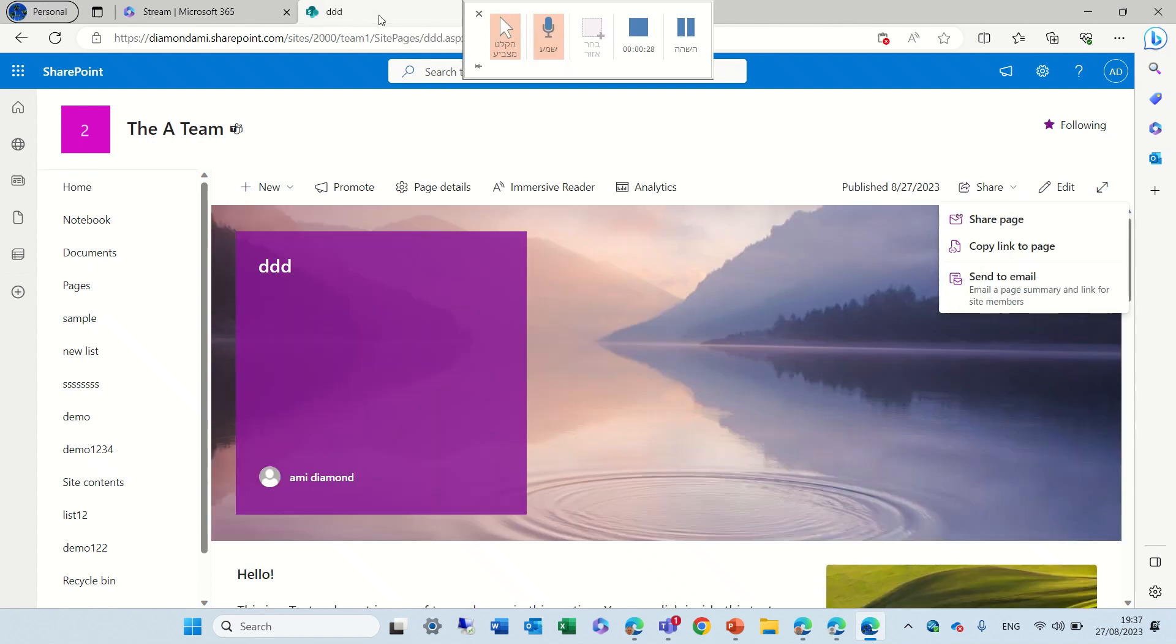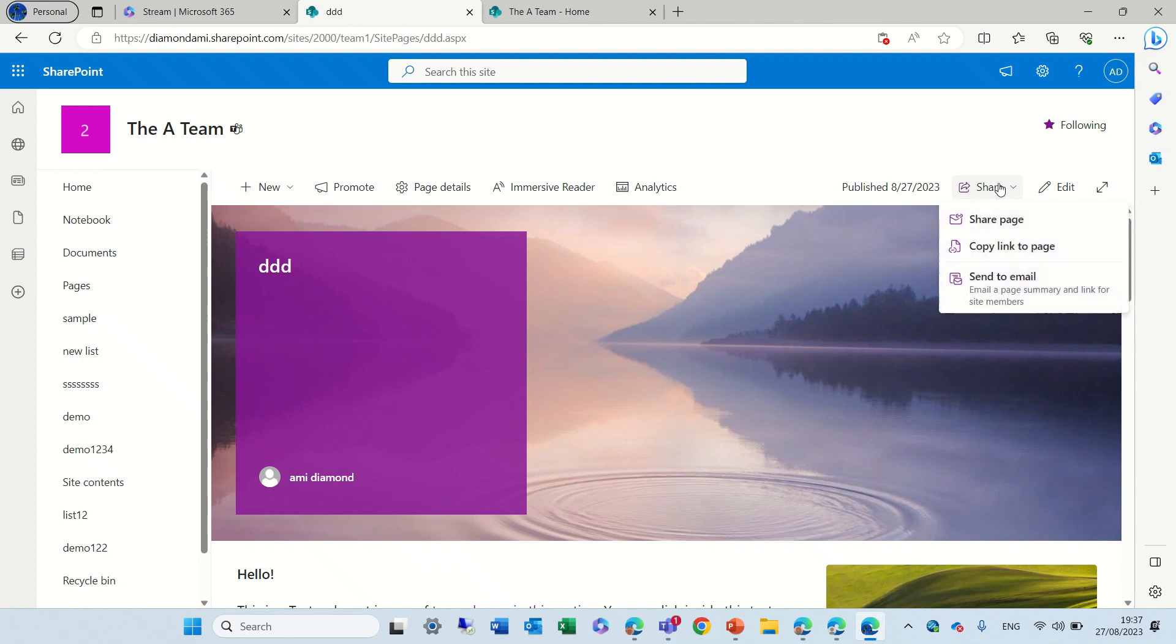Now, I have created a new page, and you see here under Share, I have three possibilities: share page, copy link to page, and send by email.